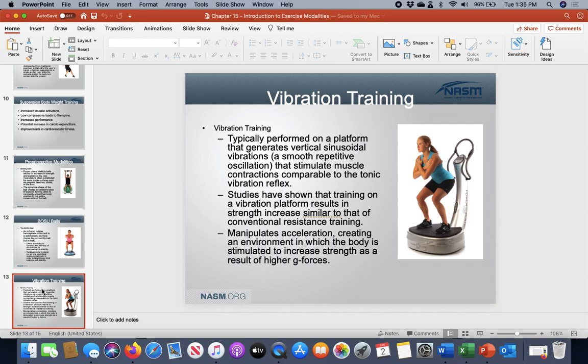The machine shown is called a power plate. The general idea is that the vibration causes muscles to constantly contract — muscles that may not even be actively being used. This relates to neuromuscular tone, where muscles have to stay semi-contracted to keep you in optimal alignment for posture. With the vibration effect, you have a higher tone level and more muscle contraction.